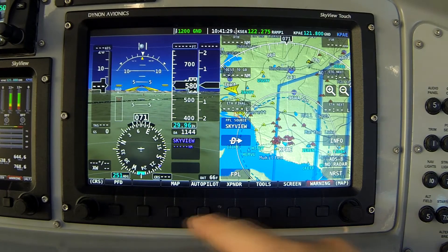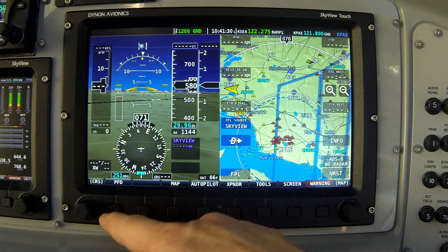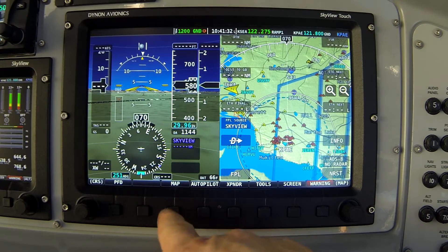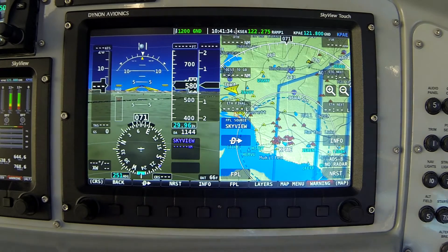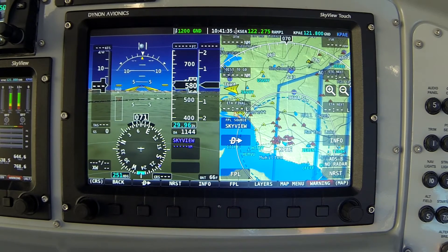We're currently looking at Skyview's main menu, button 1 labeled PFD. I'm going to press button 3, Map. Here we are on the map submenu.